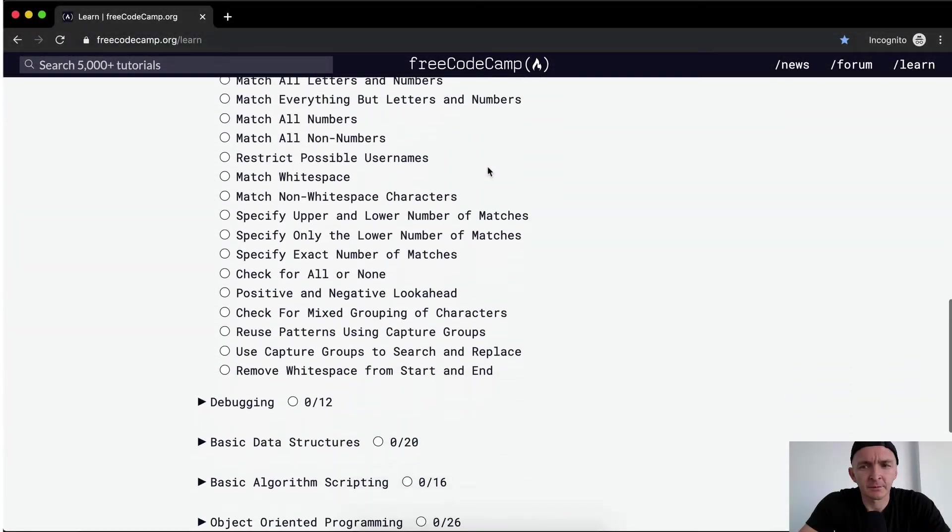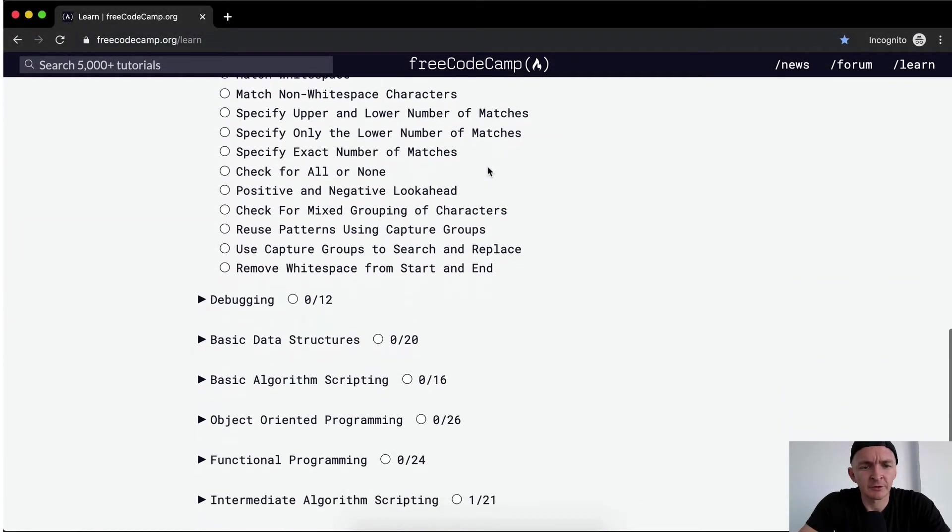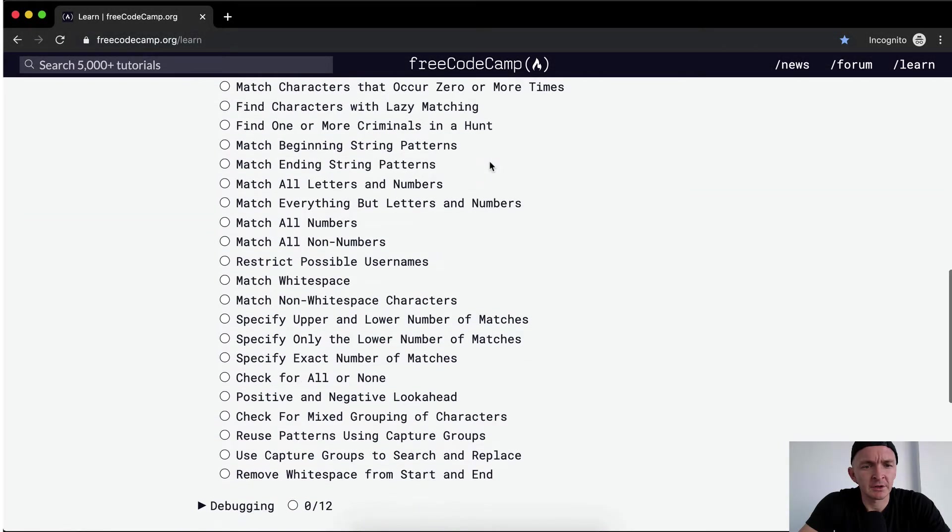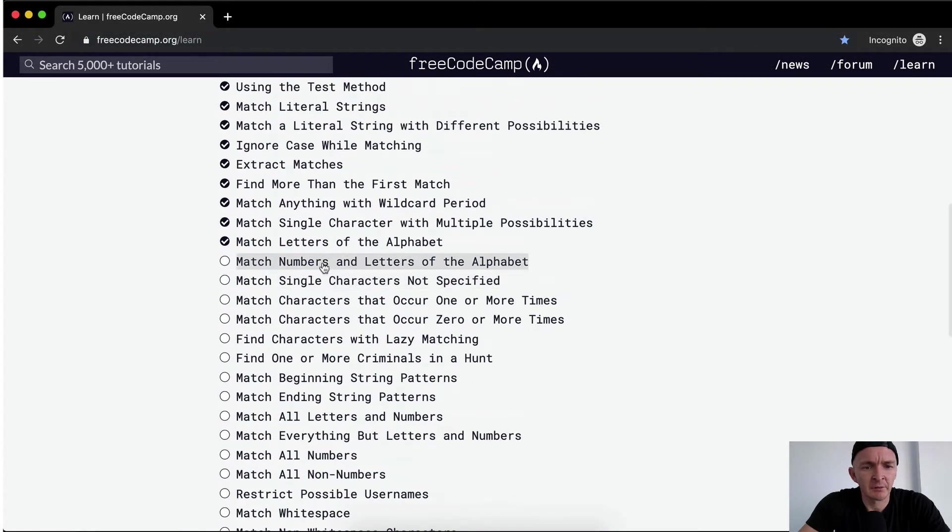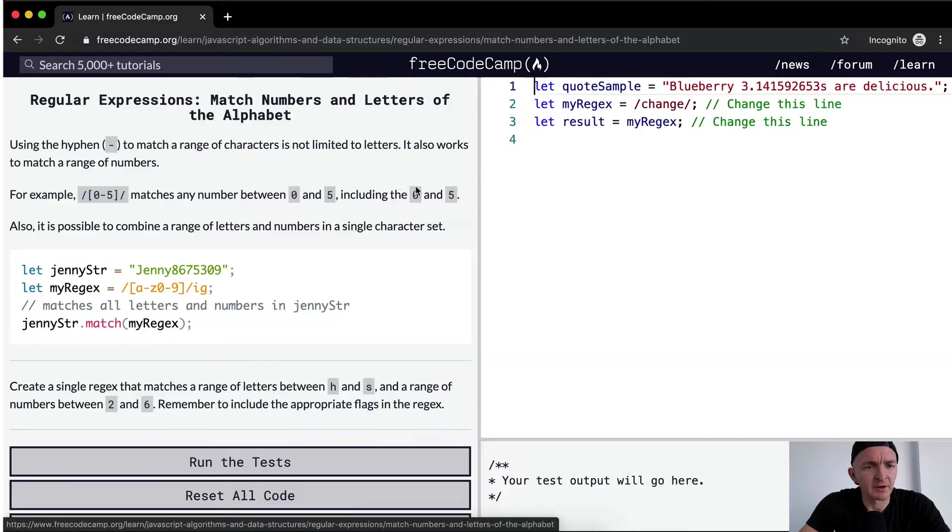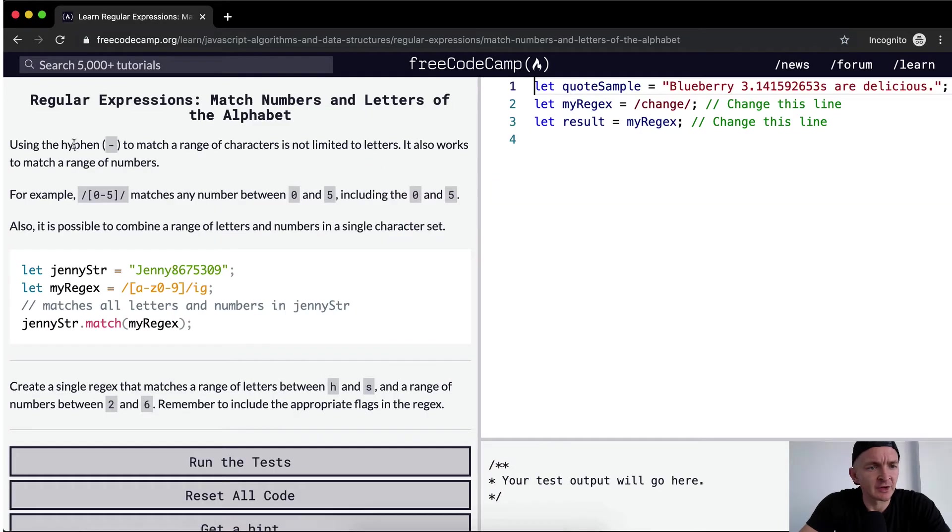Hey everybody, welcome back. Today we're going to match numbers and letters of the alphabet.